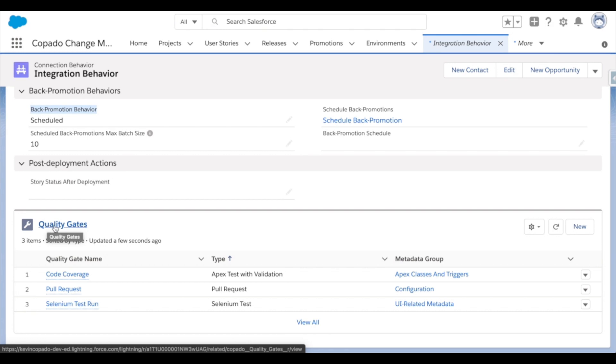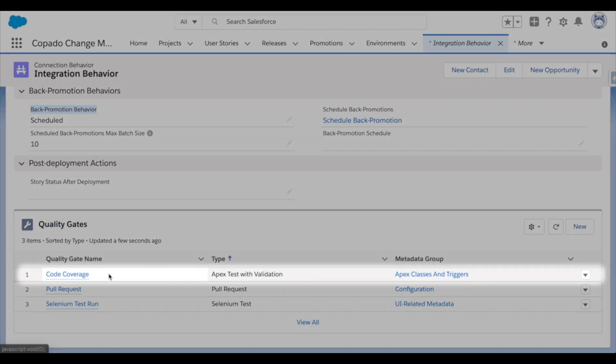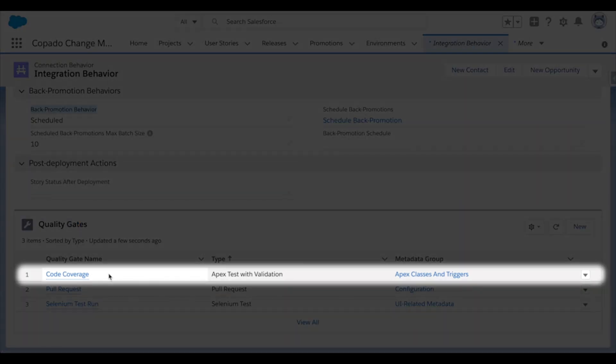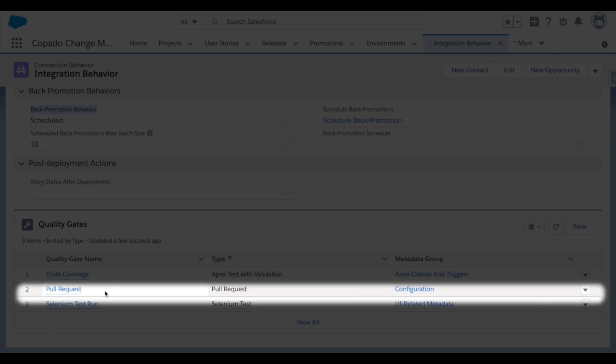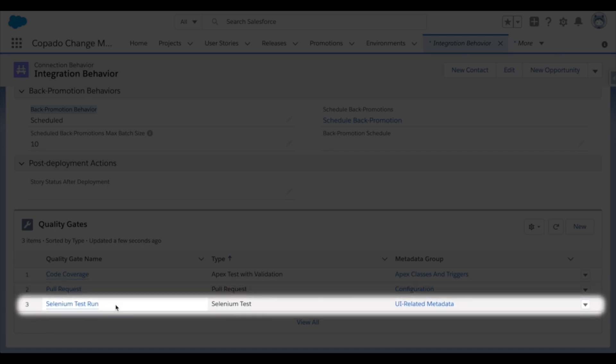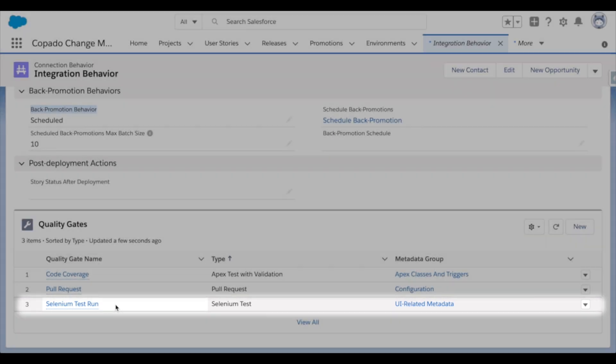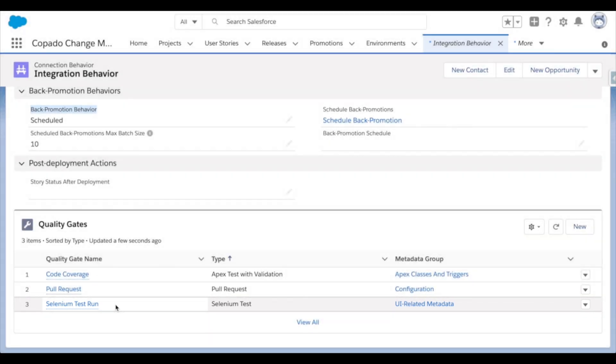So the first one will be Apex tests to verify the proper code coverage, then a pull request to receive approval from a peer or a manager, and finally Selenium tests to make sure that there weren't any regressions from the changes that were introduced. Now if any of these tests fail or do not meet the specified quality threshold that you set up, you'll receive an alert and that deployment will be paused until the quality is increased.